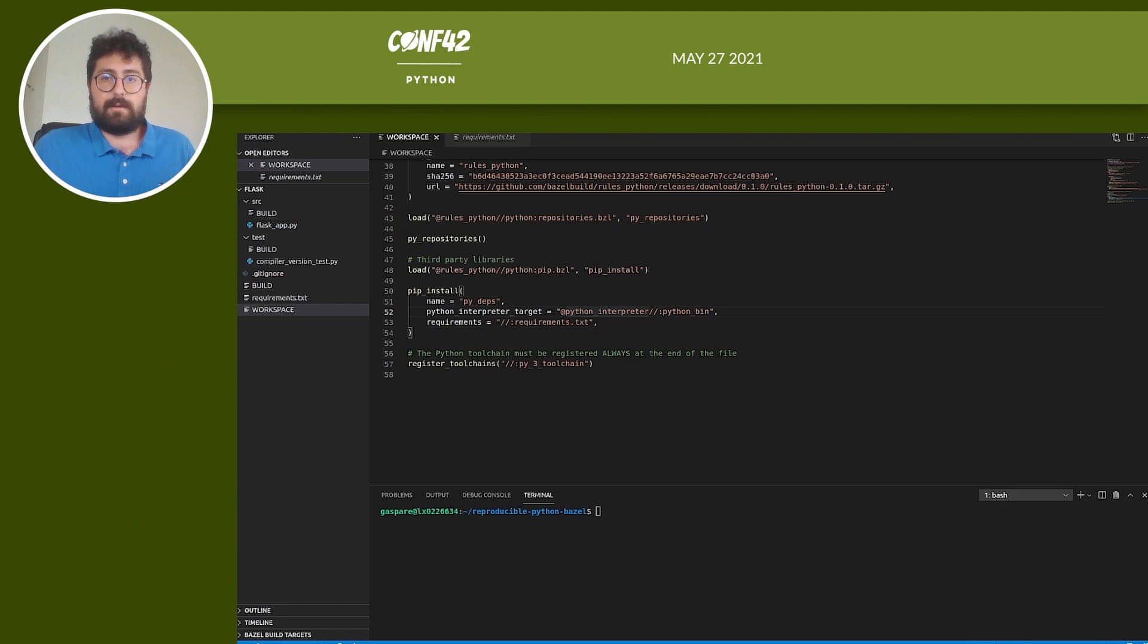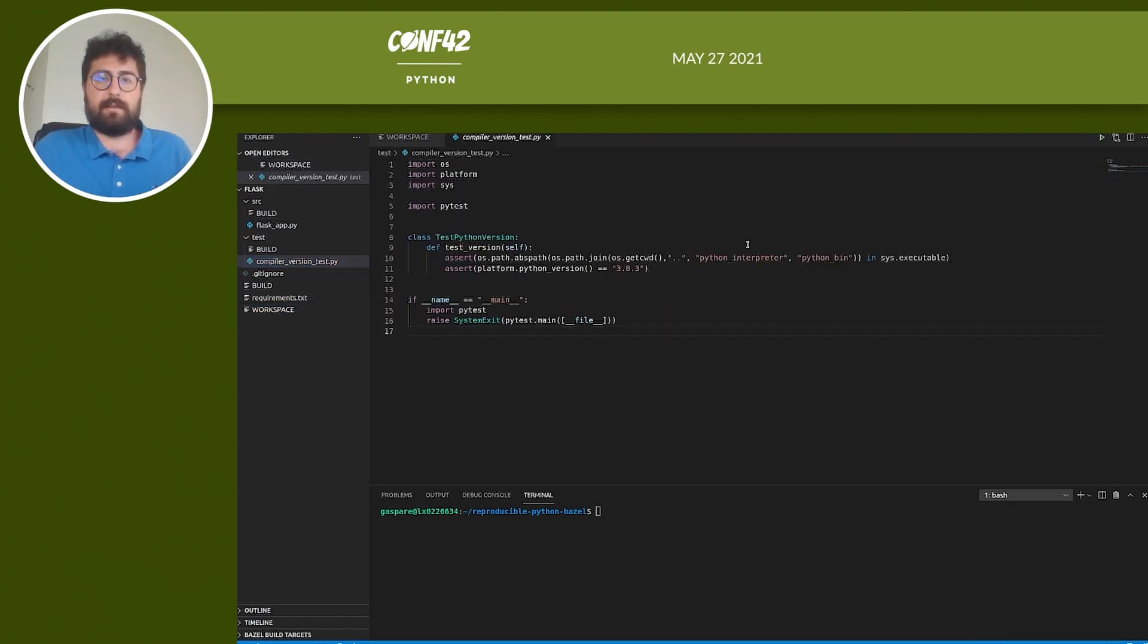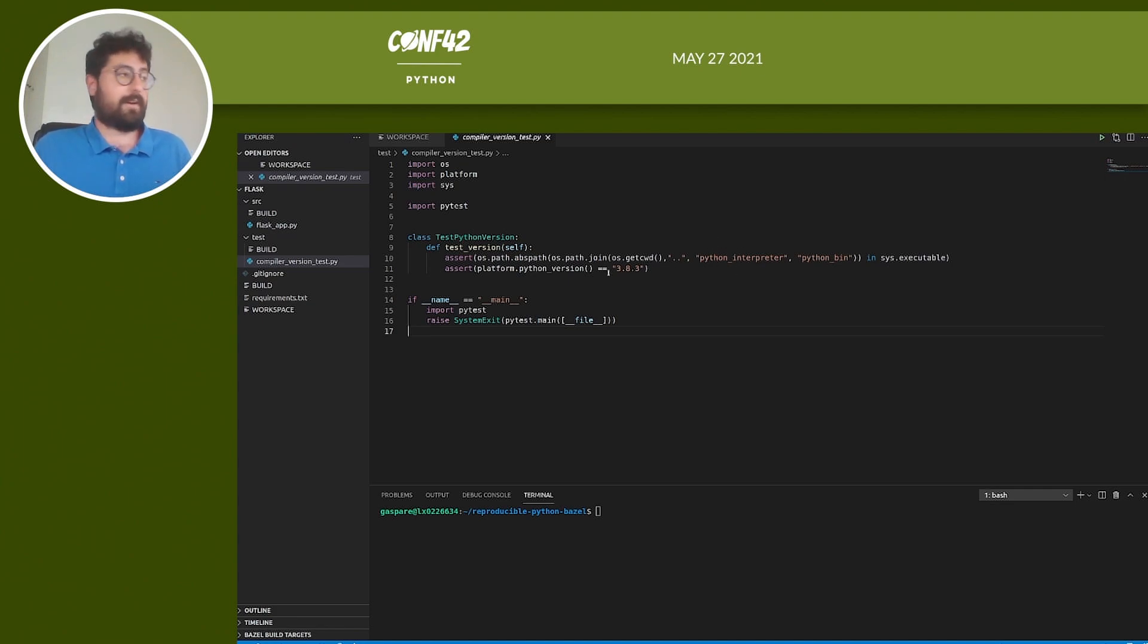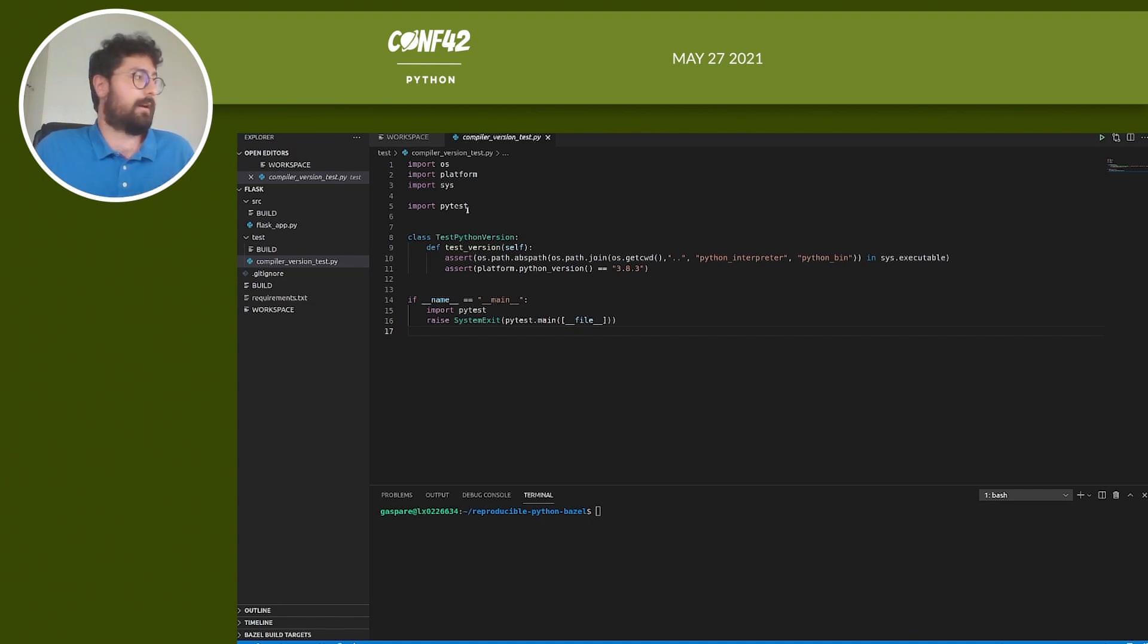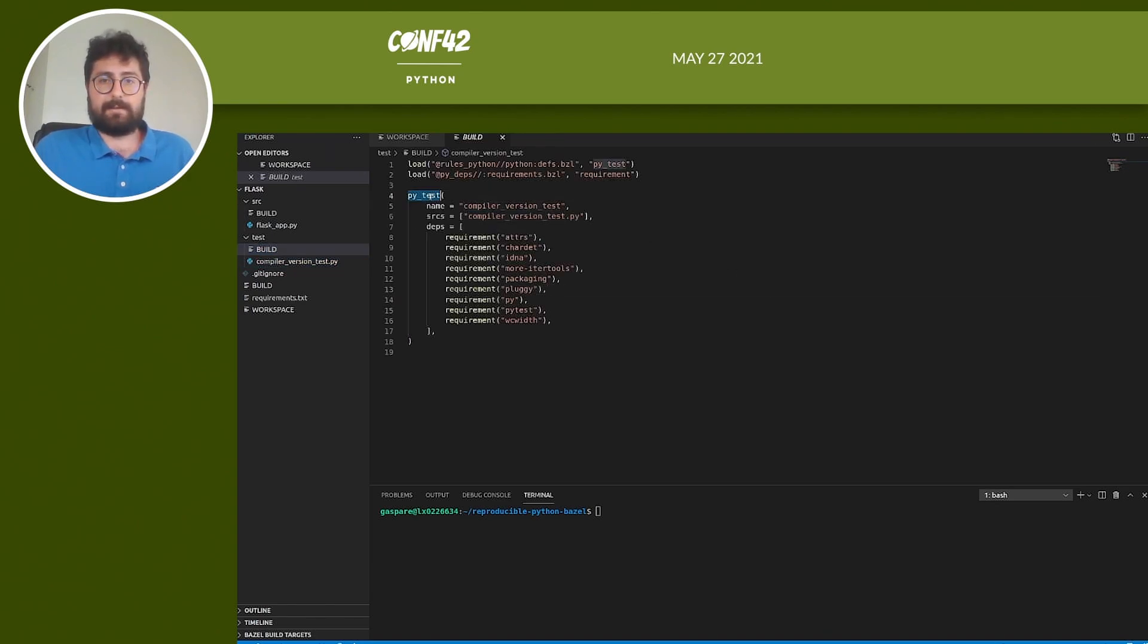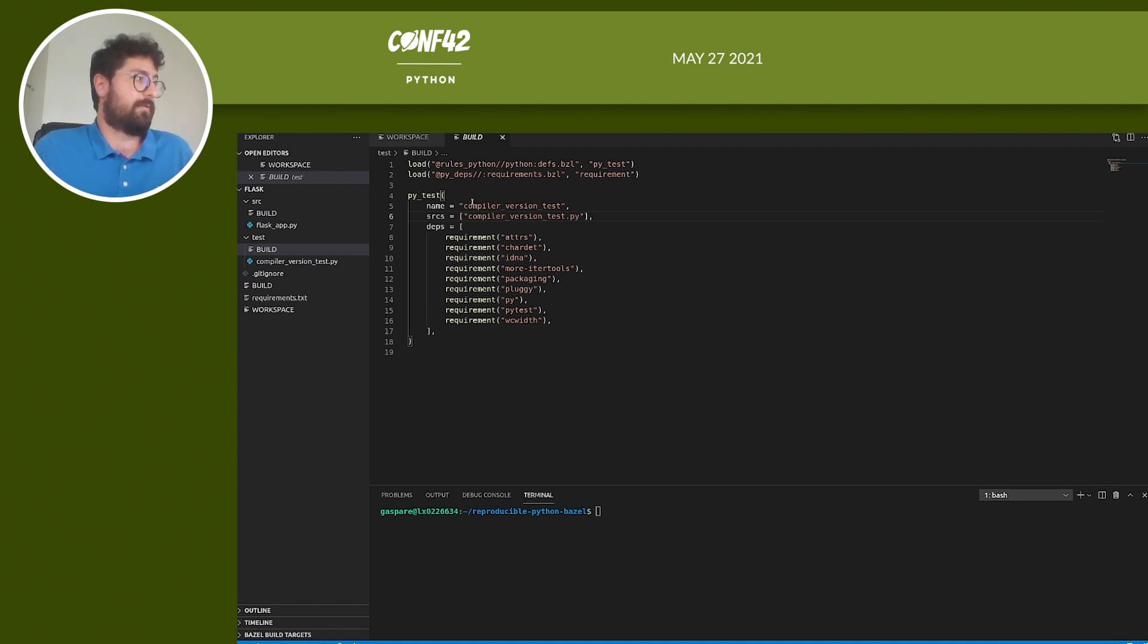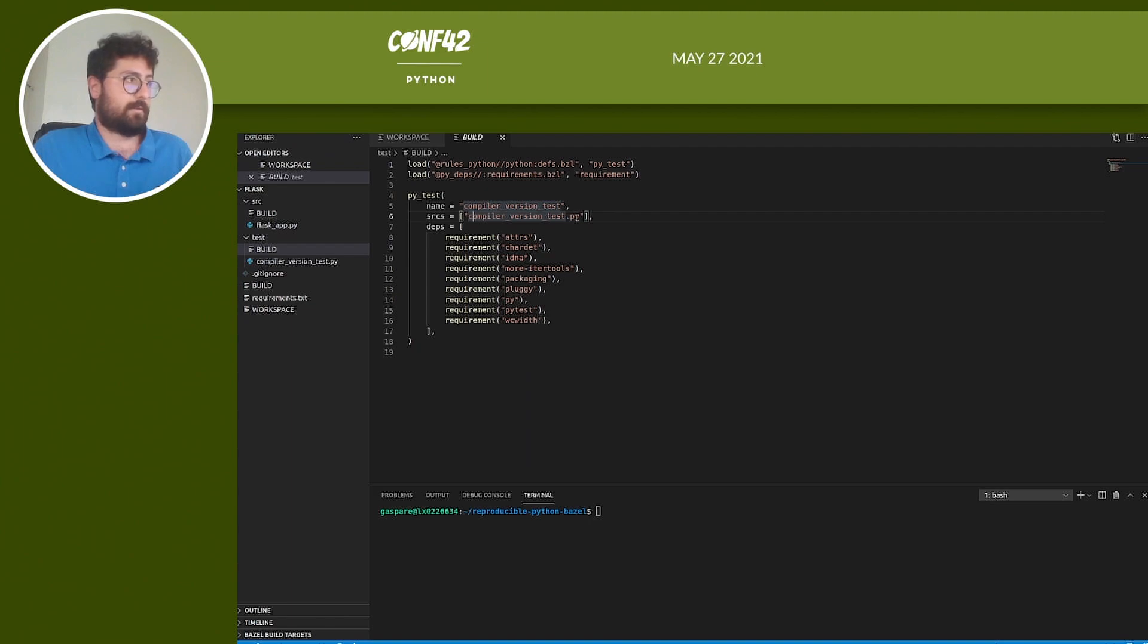Cool, now everything is ready to write the test. Let's create a new folder called test and a file called compiler_version_test.py. This is a very simple test that will check that the Python executable is present and that the version is correct. And to include the test in the build process, we add a build file. So we add it to the test folder. Here we define a py_test target. py_test is just a way to say to Bazel that we want to create tests using Python. We need to specify a name for that. We use compiler_version_test and the source files needed to compile and execute the test. In this case it's just compiler_version_test.py.